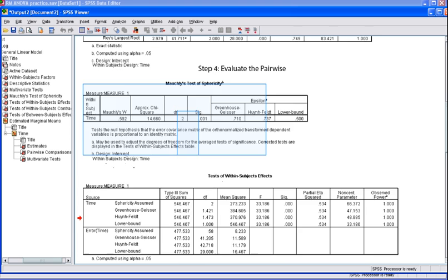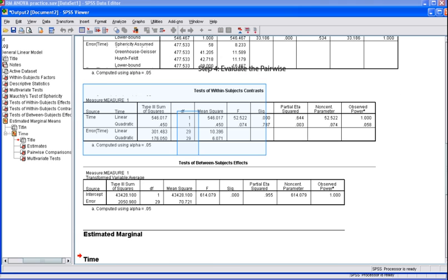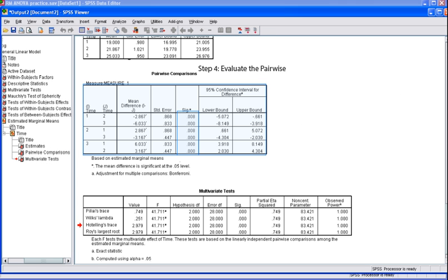If you obtain statistically significant results in the ANOVA, you then need to take the next step and evaluate the pairwise comparison. Remember, if you obtain statistically significant results from the ANOVA, this simply suggests that there is a difference somewhere among your groups, or in our case, the set of scores. It does not tell us which set of scores differ from one another. Thus, we need to look at the pairwise comparison table, which compares each set of scores and indicates whether or not there is a difference between them, and whether or not that difference is significant. We determine the significance by looking in the SIG column.